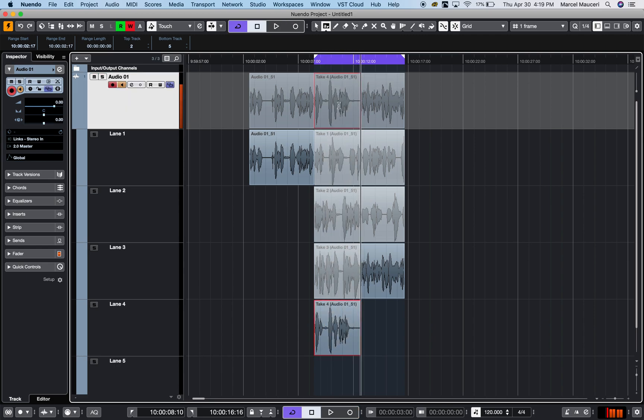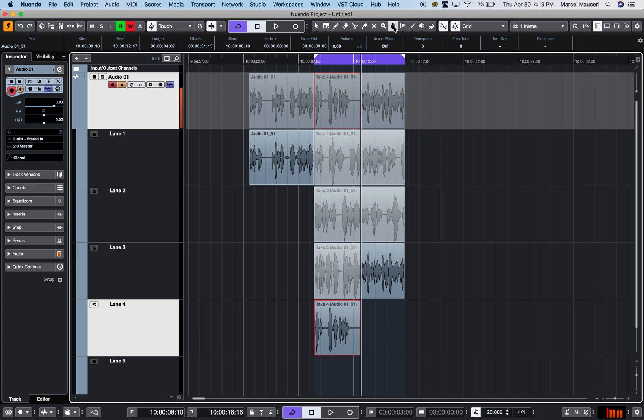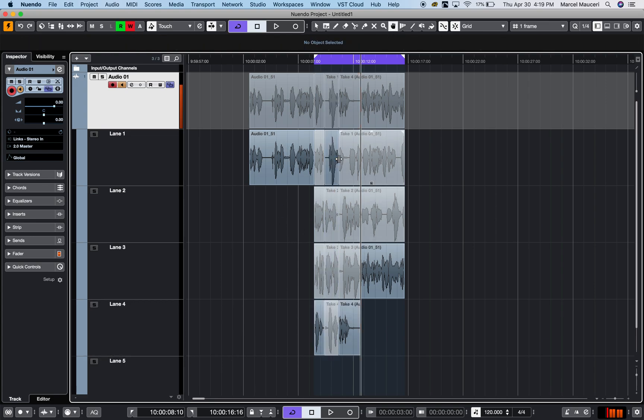I can stop and whatever the last take will be on top. By using what we call a comp tool, which is this little tool over here, you can select the section you'd like to be on top.